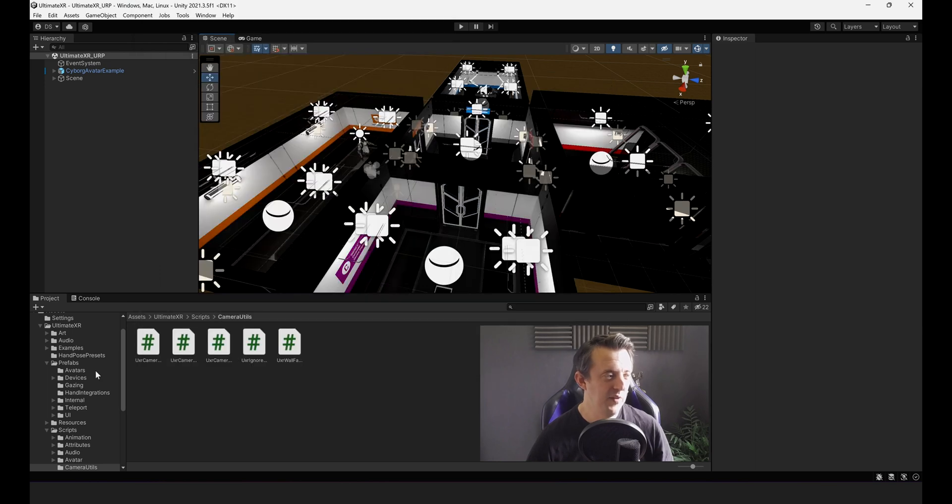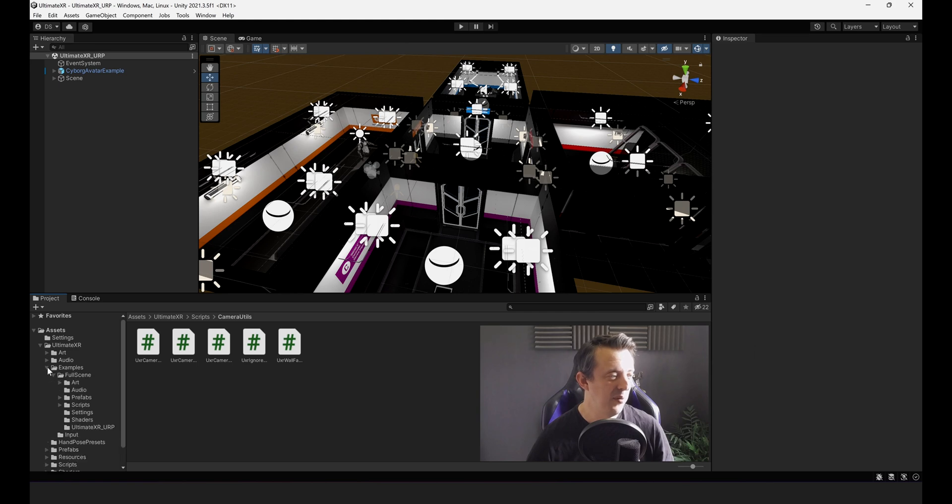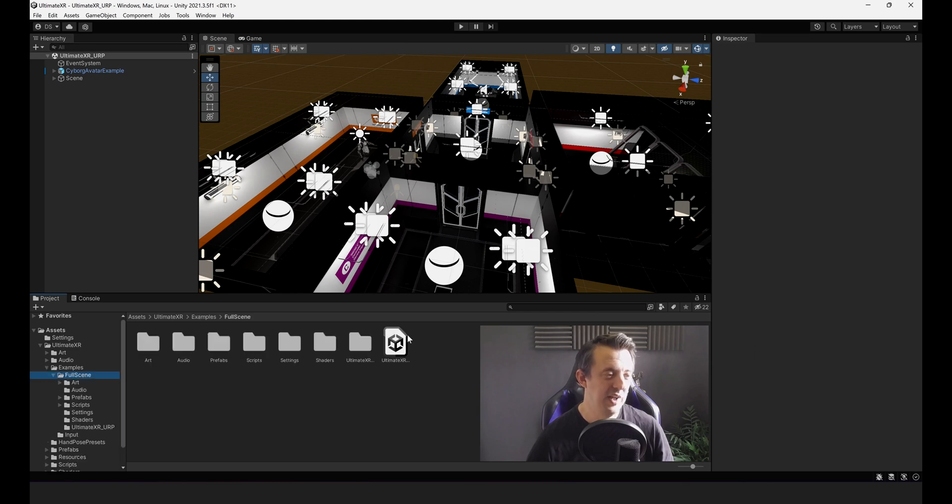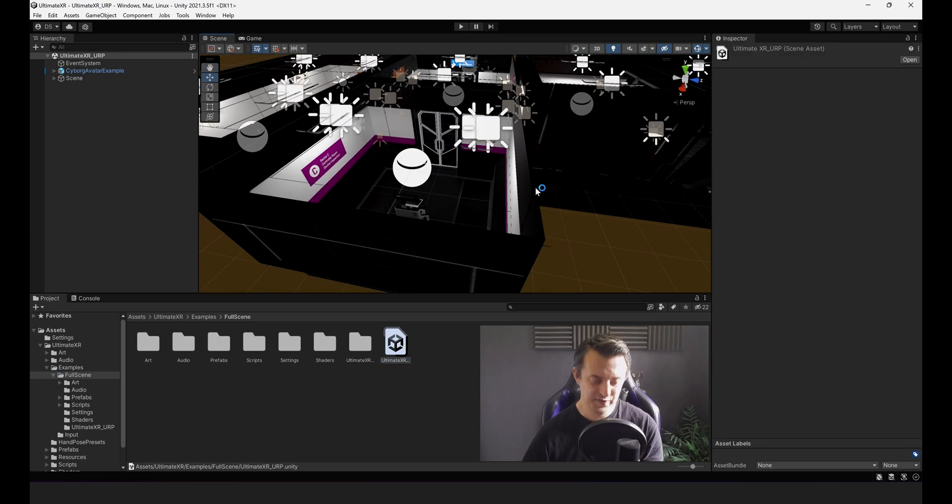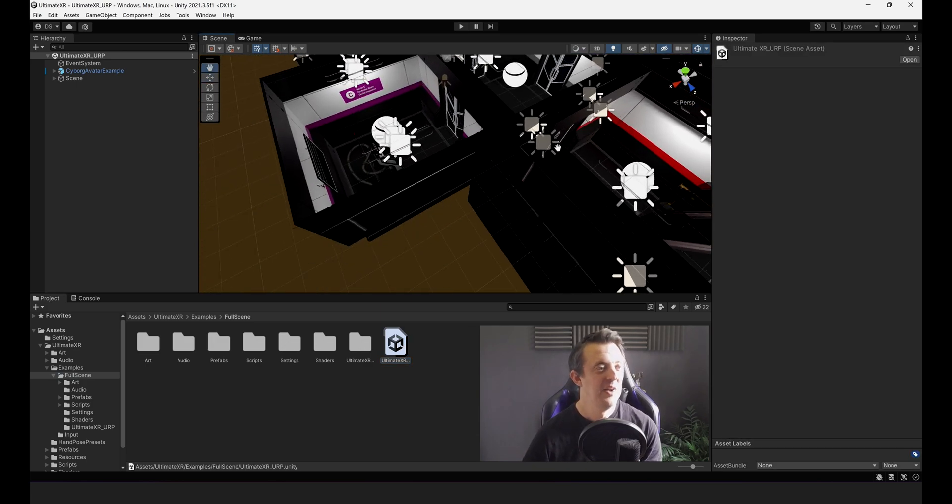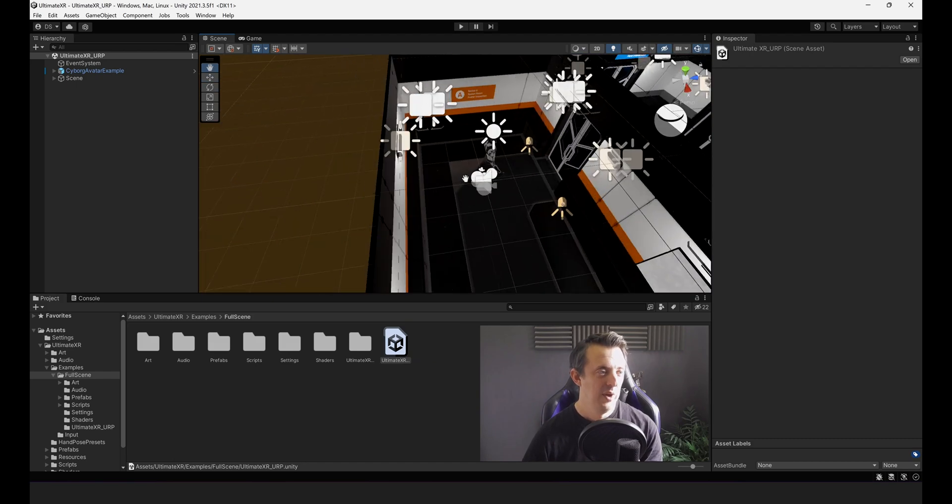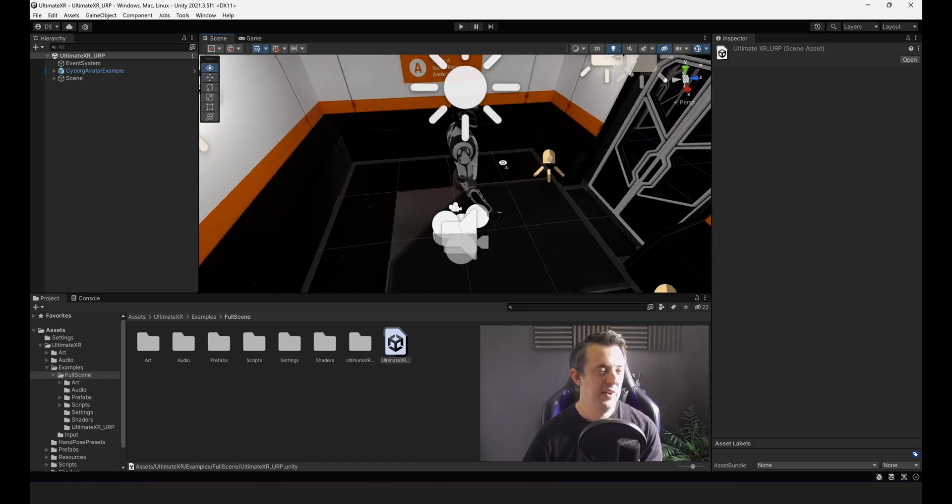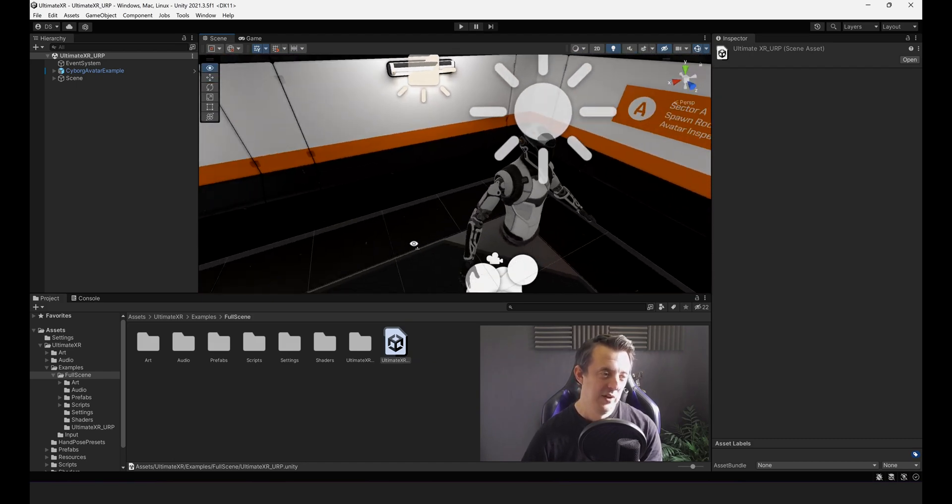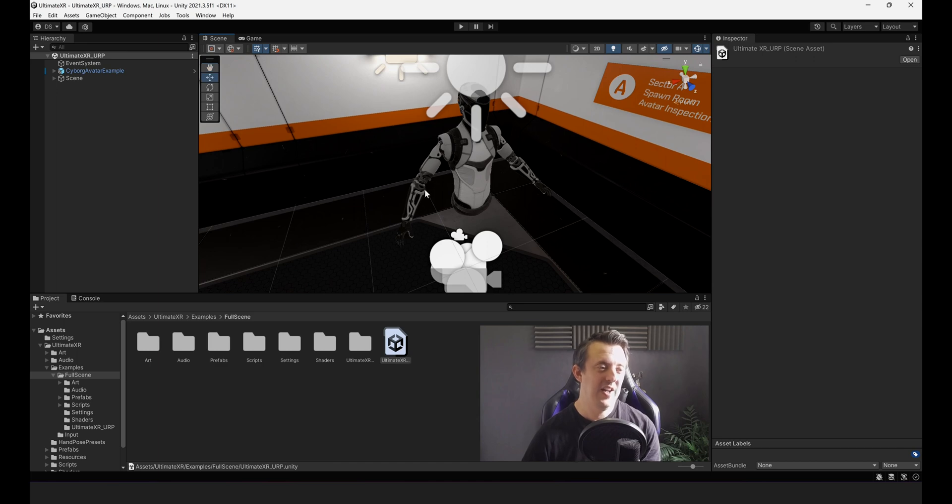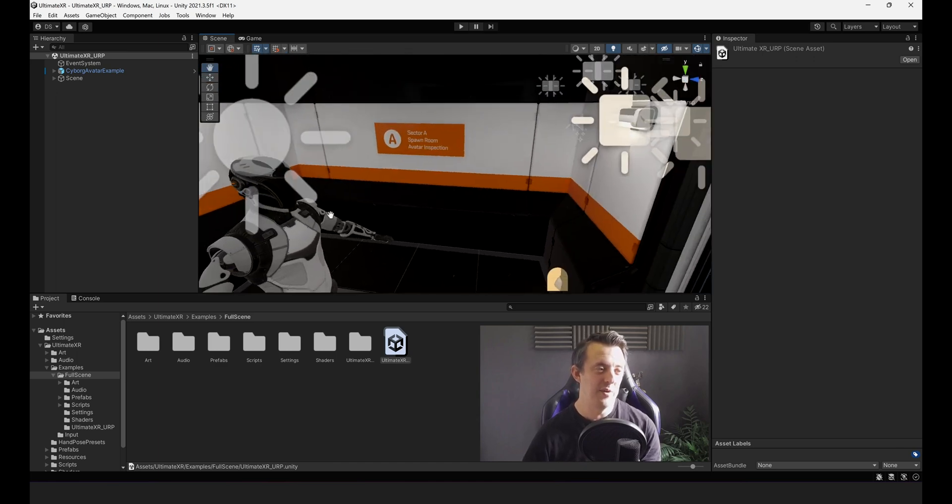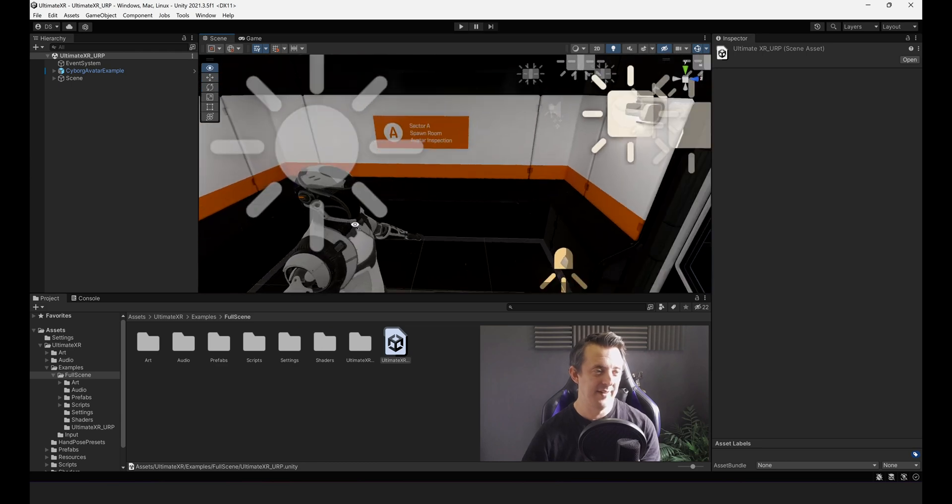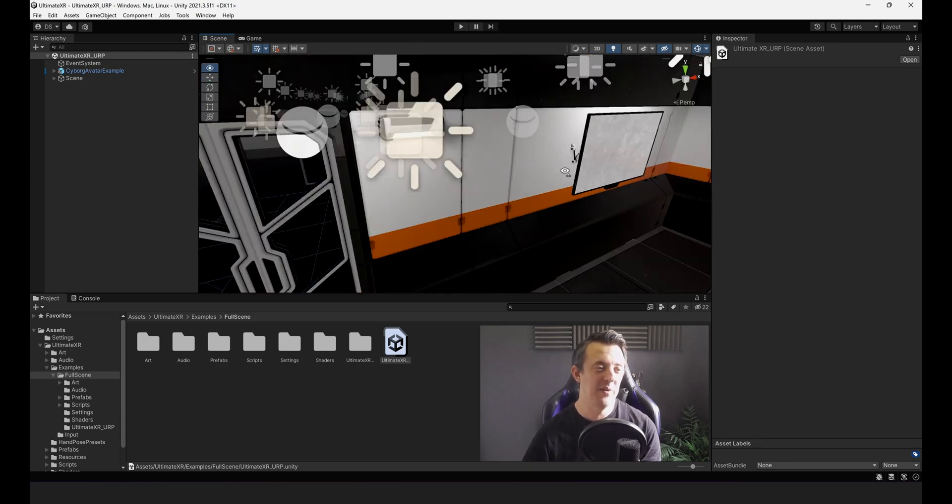And then I've now navigated to the Ultimate XR folder. Gone down to examples. And then full scene. And then clicked on the Ultimate XR underscore URP. And that's opened up this cool looking asset. Looks really futuristic. And you can see here in this room we've got our avatar. So not only do we have our hands but we've also got our torso and head as well which is really nice. And I think this is all completely free as well.